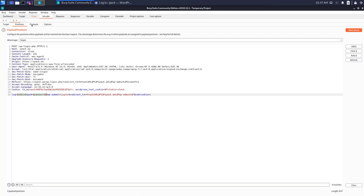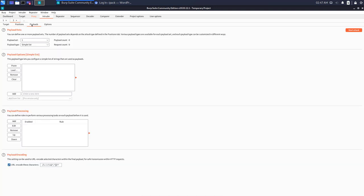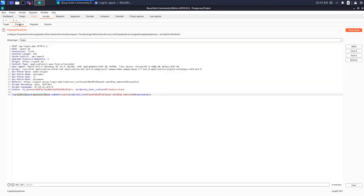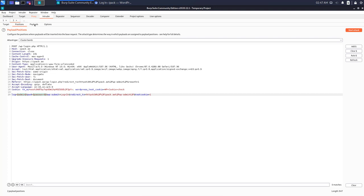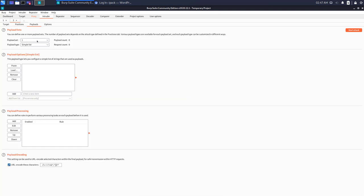Now the next thing to do is, before going to the payloads tab, we need to change the sniper to cluster bomb type of attack. Now we go to the payloads and you will see that two payloads have been populated. Payload one is the username and payload two is the password.